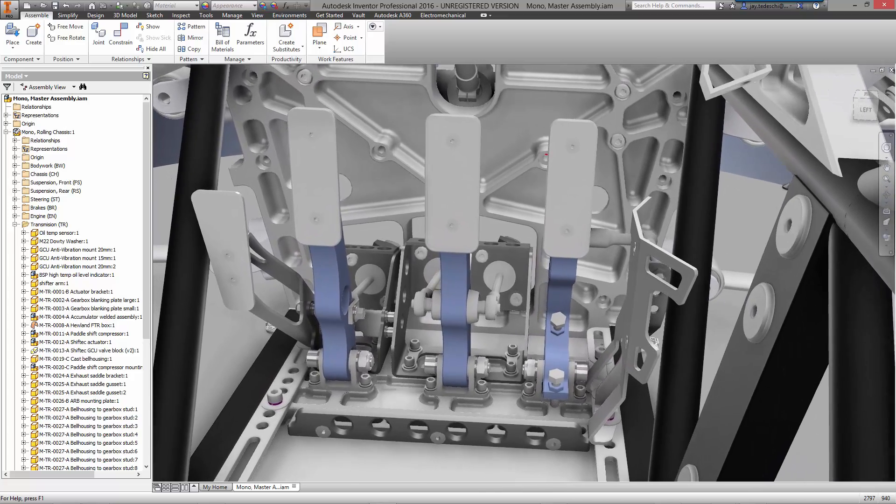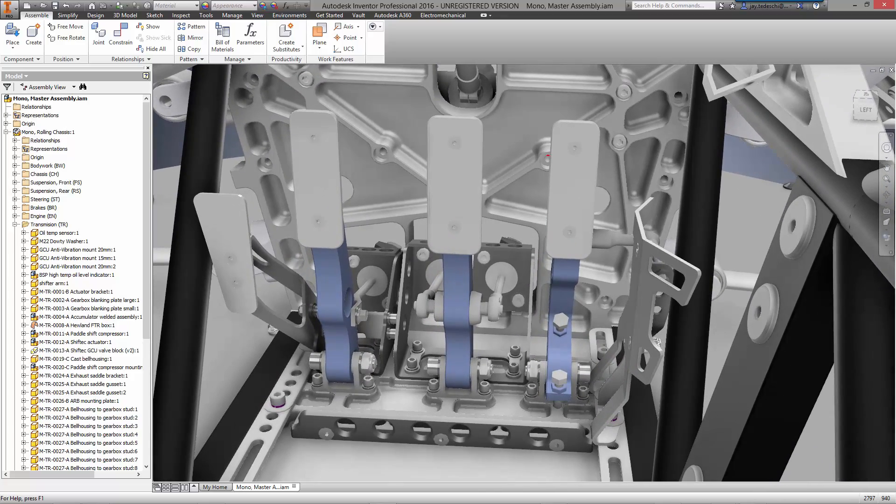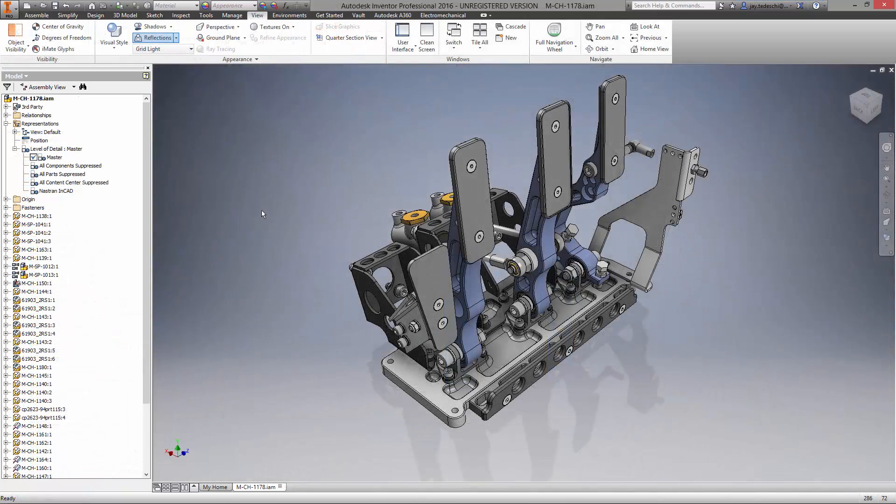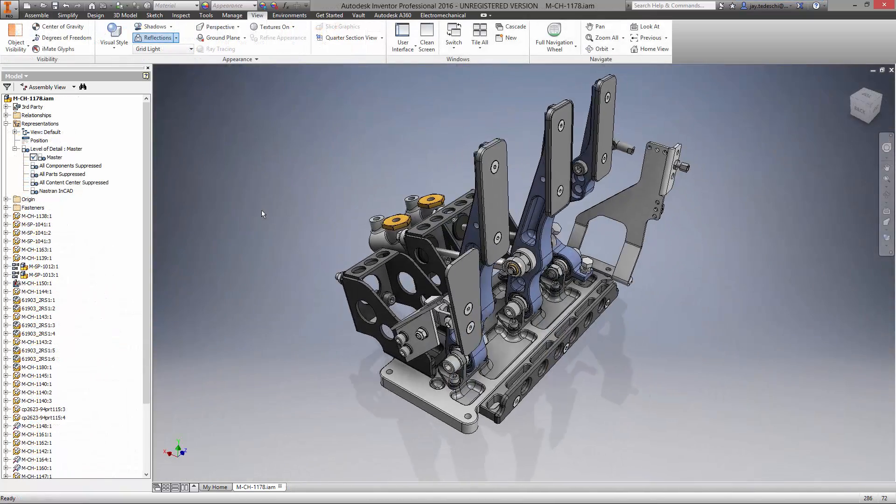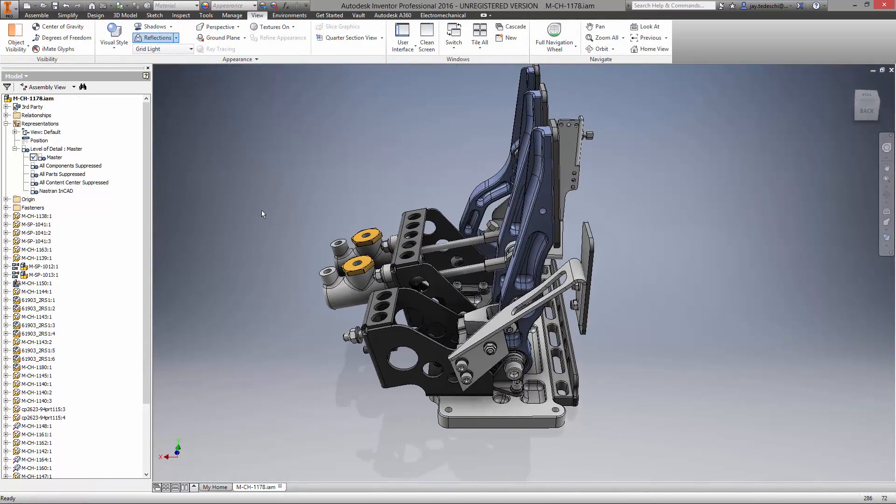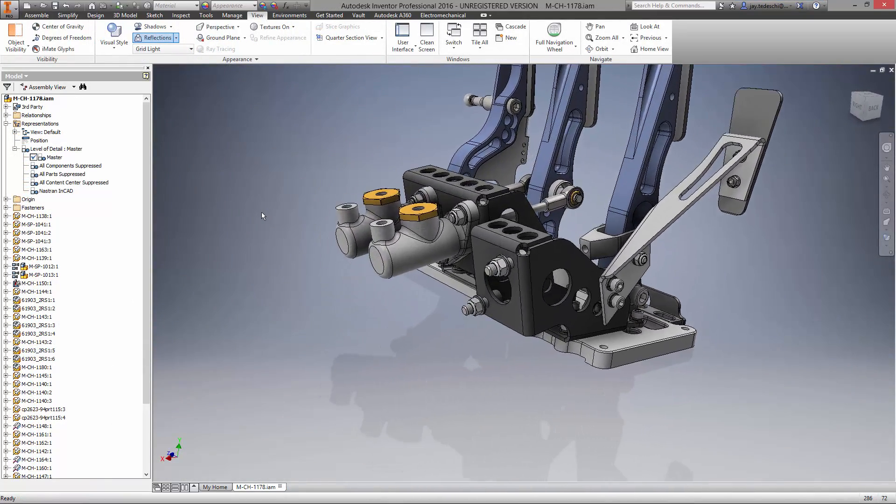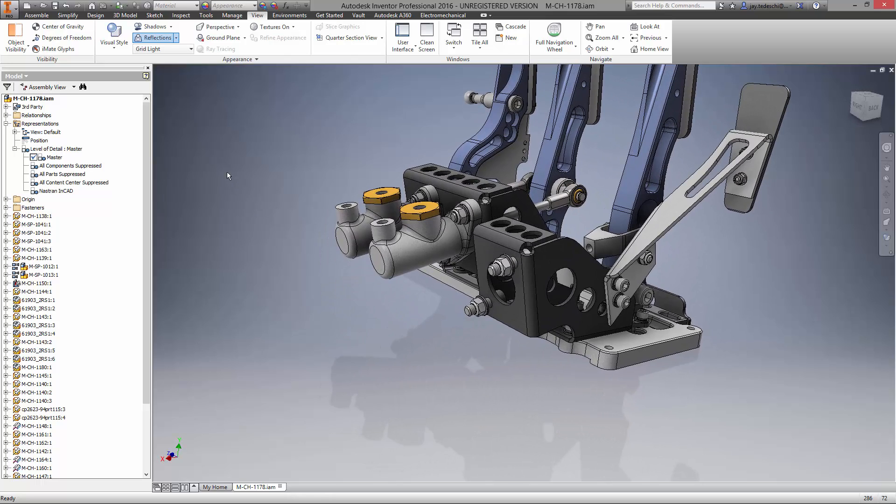BAC, like many other companies, partners with several suppliers who use various CAD systems to design their components. Inventor 2016's AnyCAD technology enables designers to use files from all major CAD systems without the need to translate the geometry.